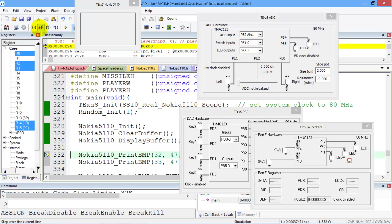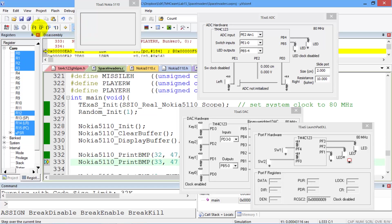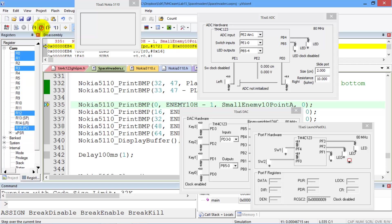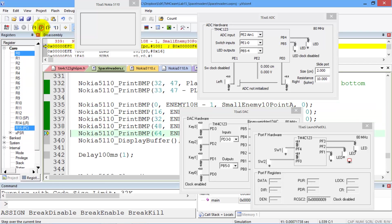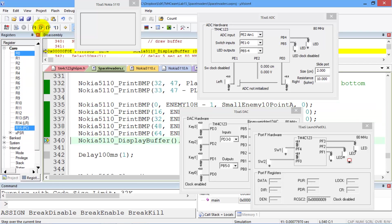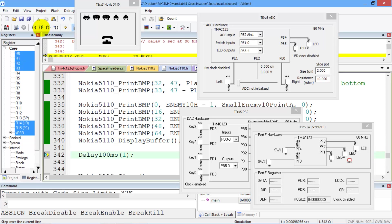The display is still clear. When we execute print, that just draws into the RAM, so we see no change here. Step over, step over, step over, step over, step over, step over, step over. And this one will draw the image on the screen.